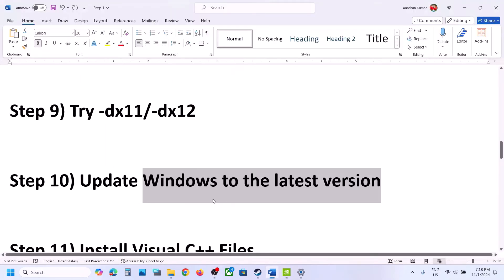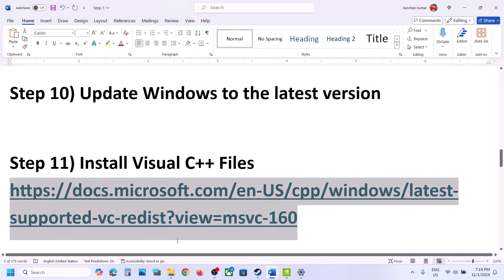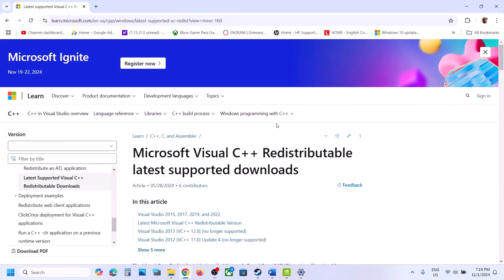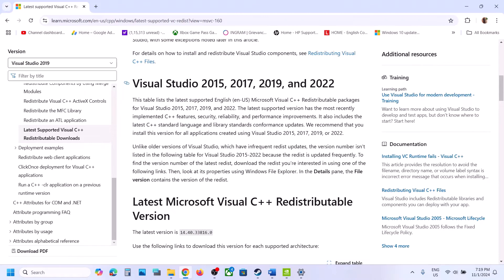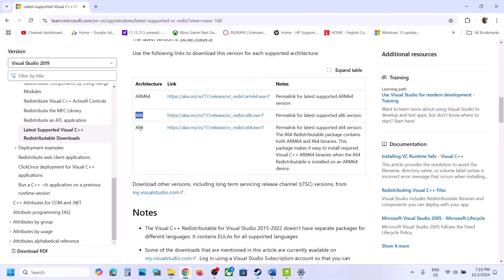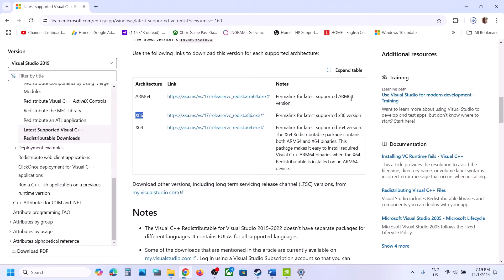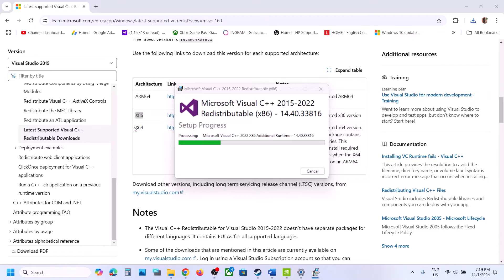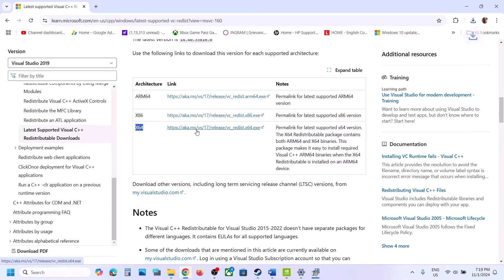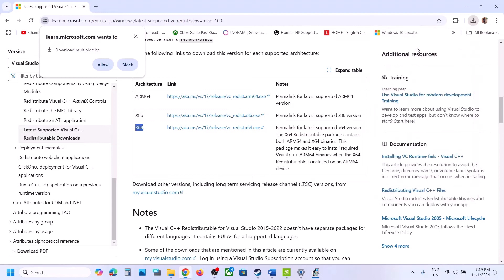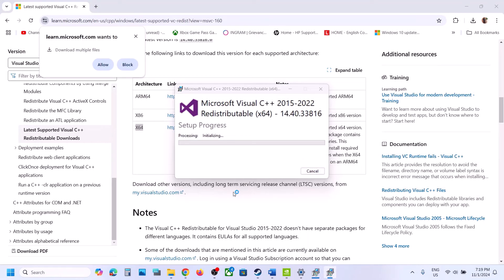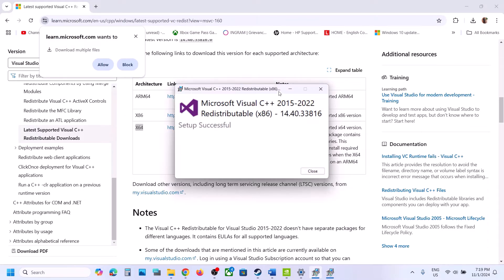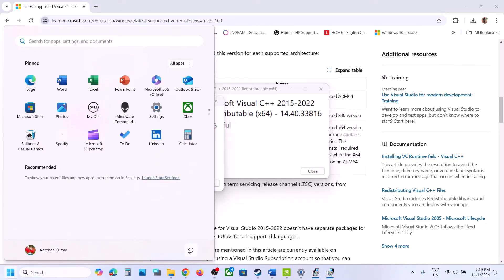The next step is to install Visual C++ redistributables. The link is provided in the video description — open it in a browser and it will take you to the Microsoft website. Scroll down to find Visual Studio 2015, 2017, 2019, and 2022. Download both the x86 and x64 files. Run each EXE file — if you see the Repair option click Repair, if you see Install click Install. Once both are installed, restart your computer and launch the game.